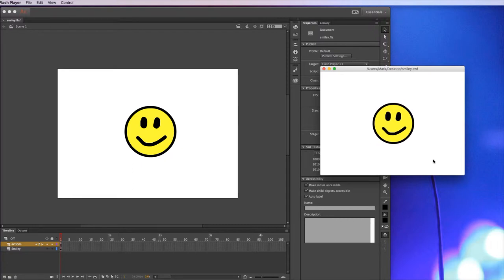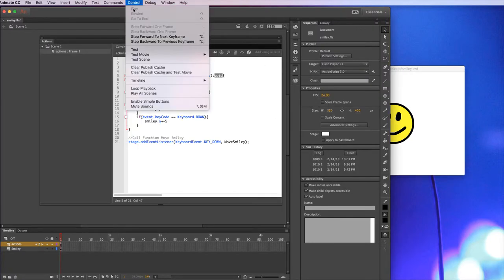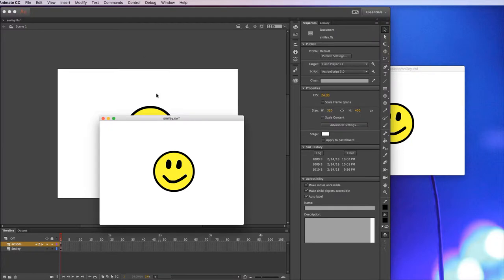In this particular version of Animate, I'm using Animate CC 2018 on a Mac, for some reason the code doesn't work in the test. So if I ran this as a test, the code doesn't work.